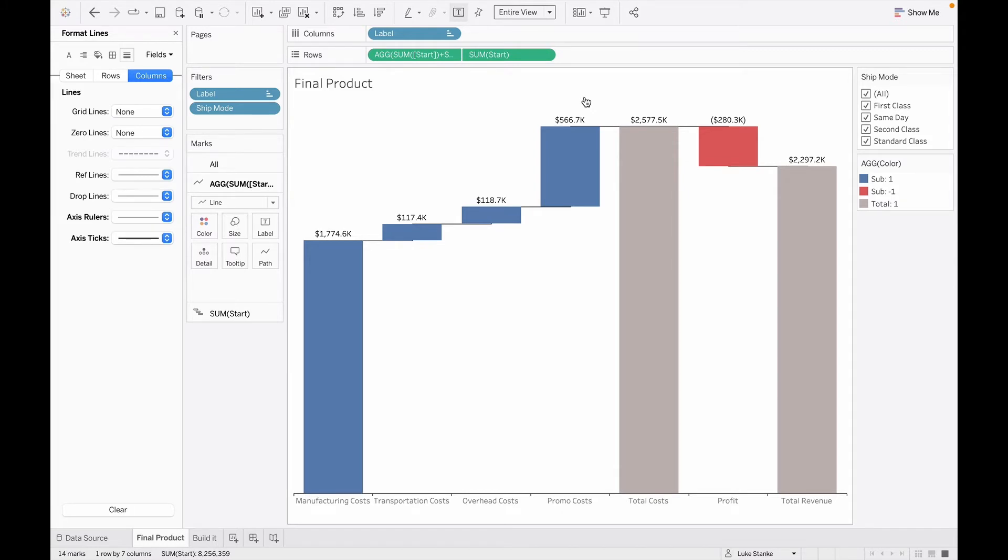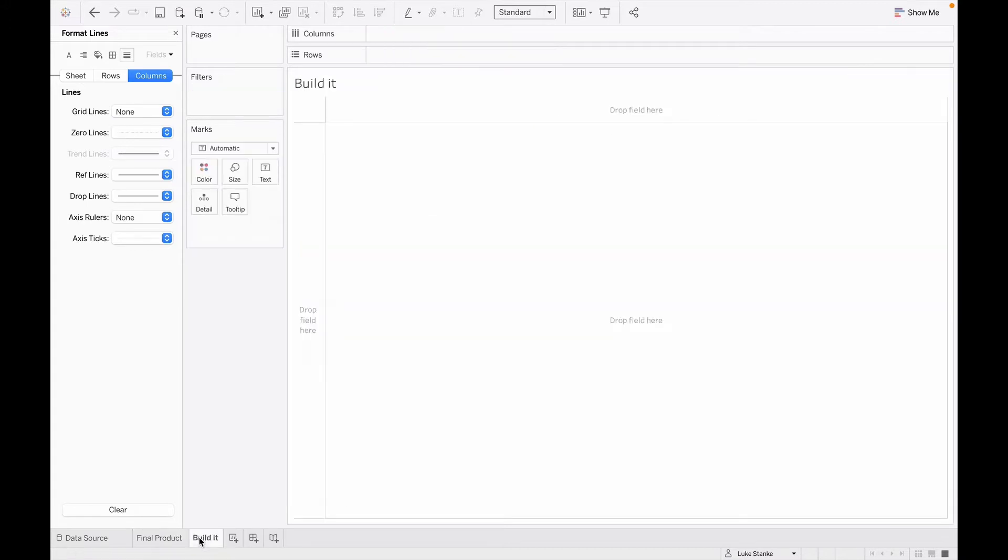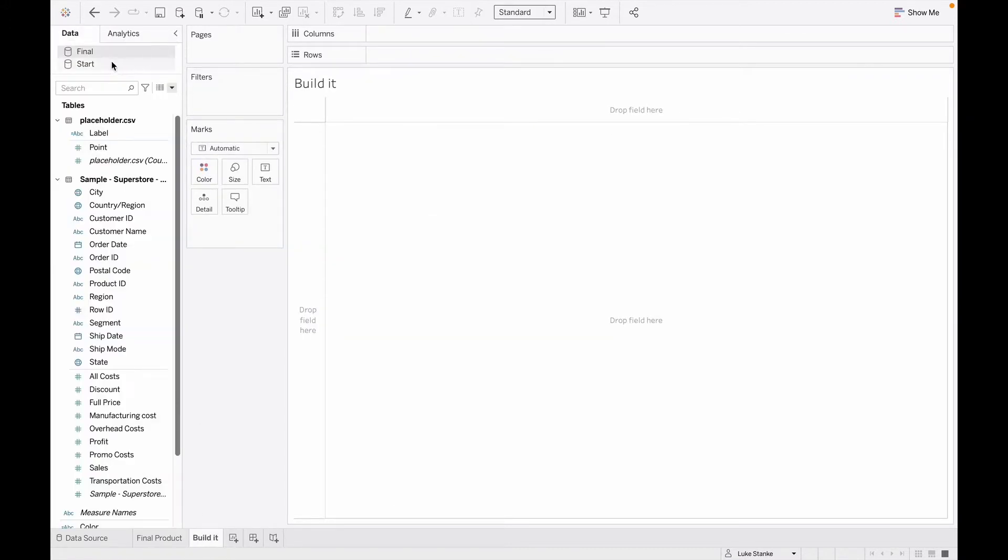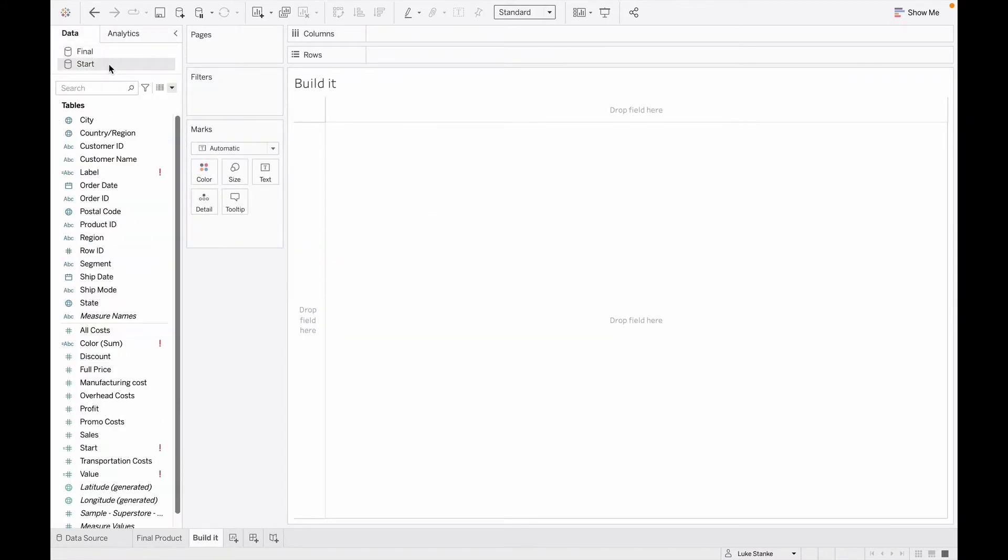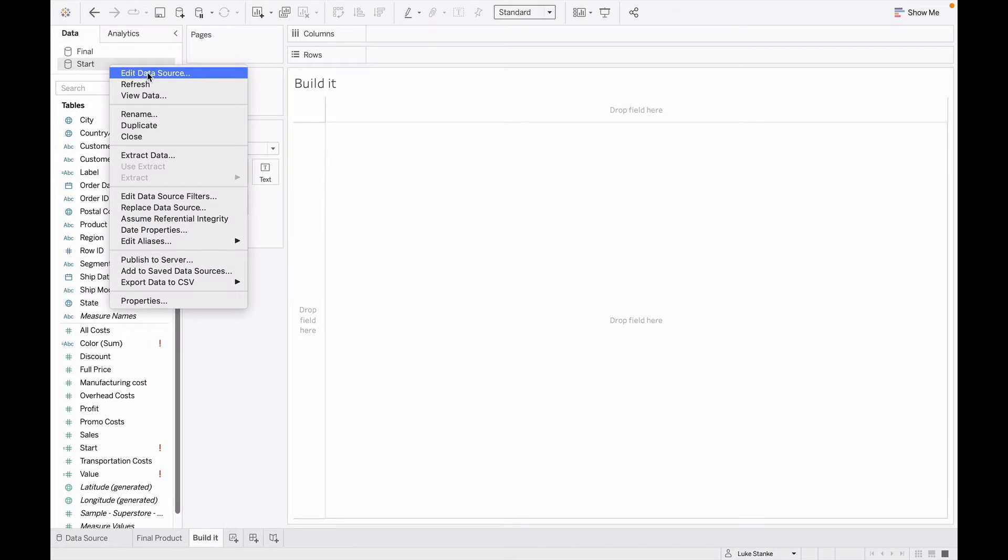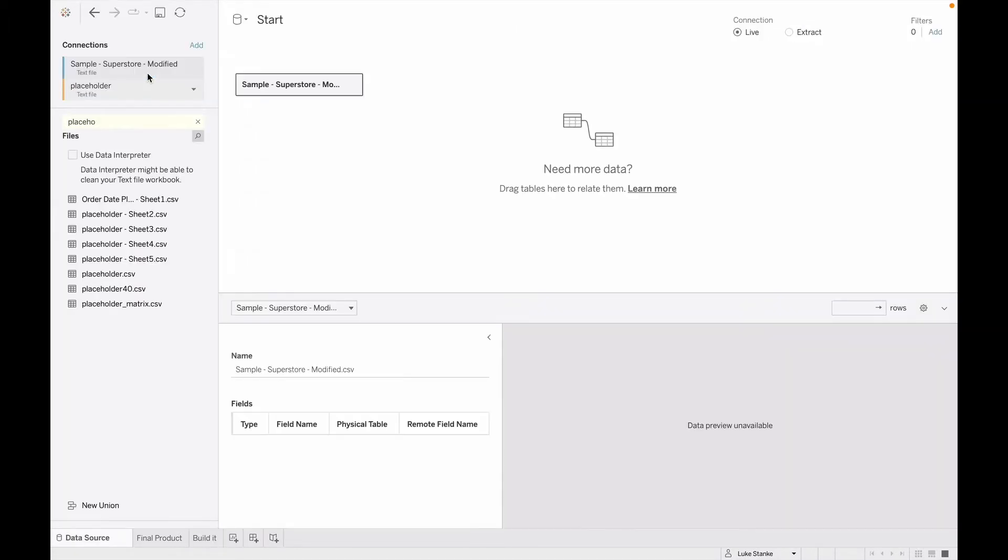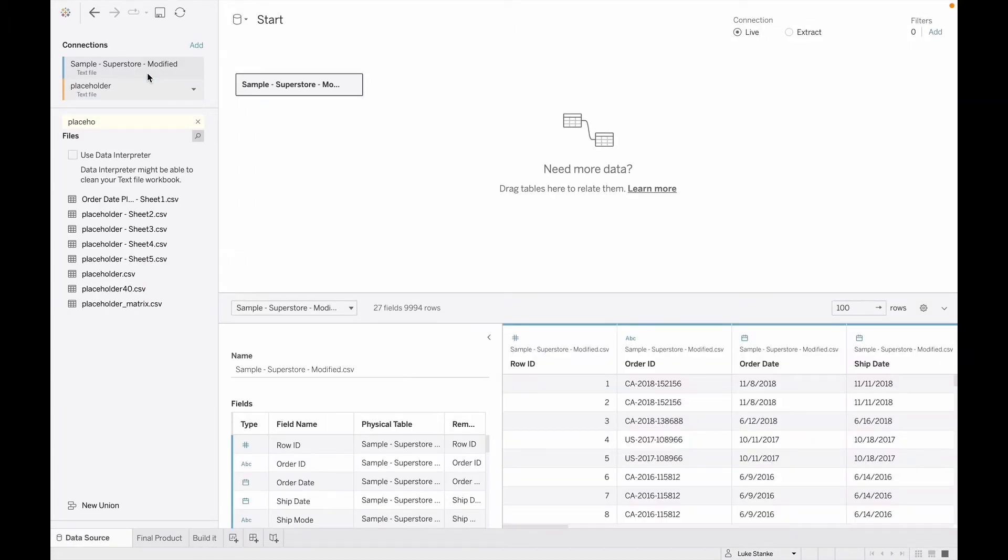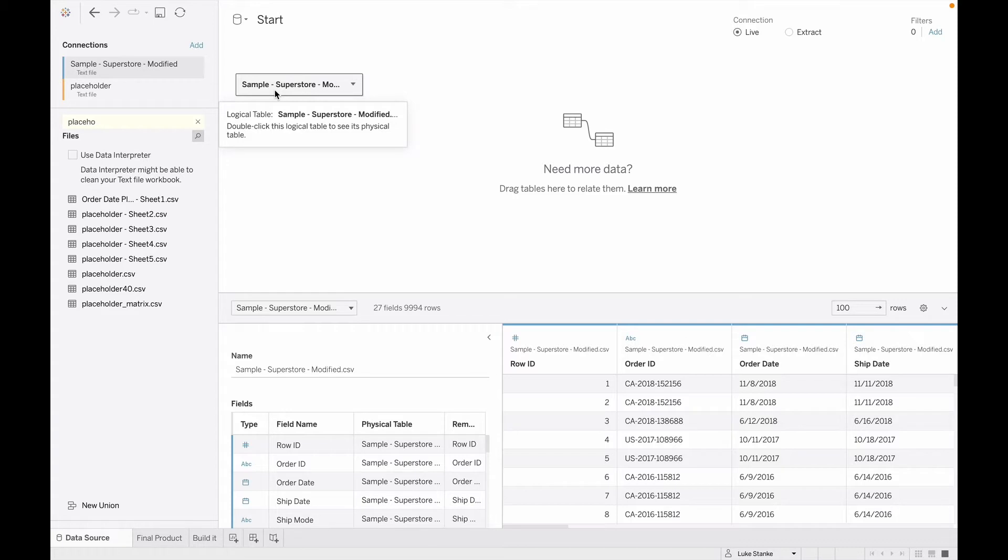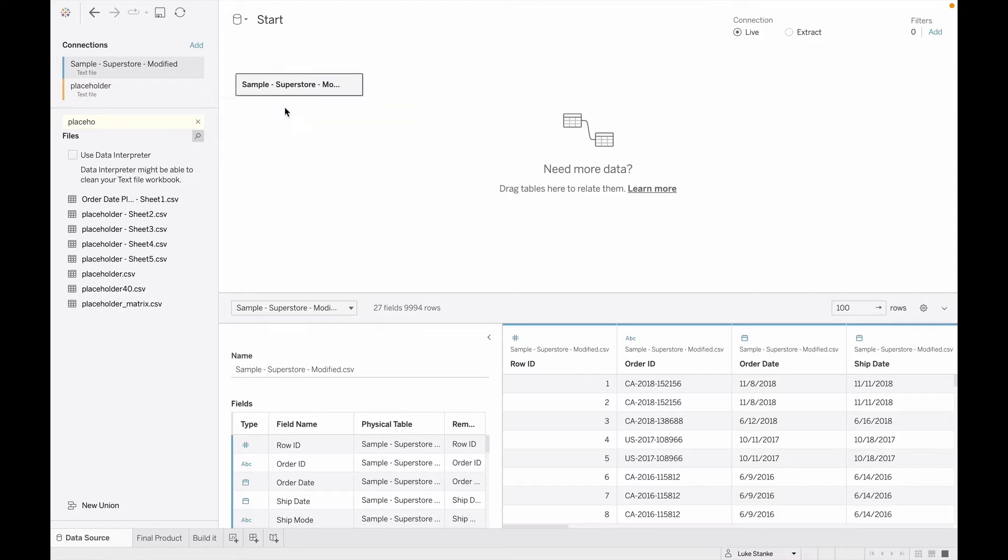So how do we do this? I've shown you the final product. Let's start from scratch. I'm just going to click on my build it tab here. I'm going to go and really get started with my data source. I'm just going to edit my existing data source here. And again, I've already connected to this data source. It's basically a modified version of the superstore data source to add a couple of columns. This is data I made up myself for it.